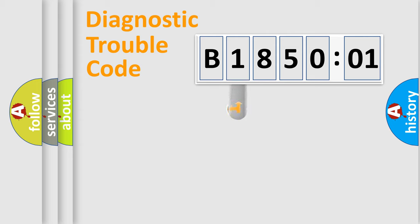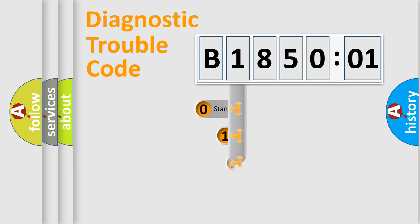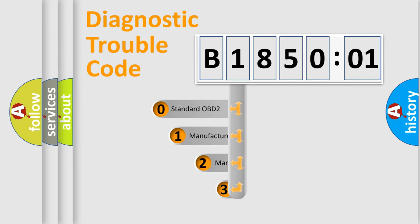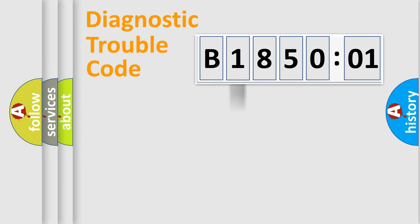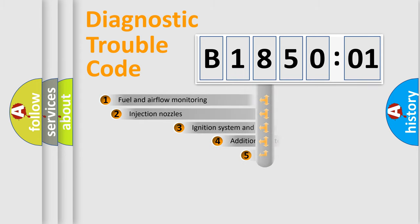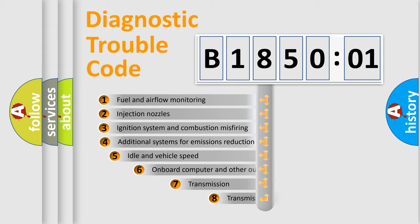This distribution is defined in the first character code. If the second character is zero, it is a standardized error. In the case of numbers 1, 2, or 3, it is a manufacturer-specific error.